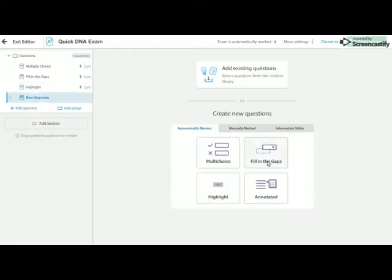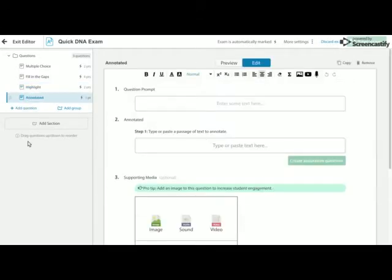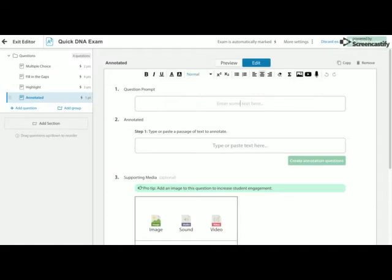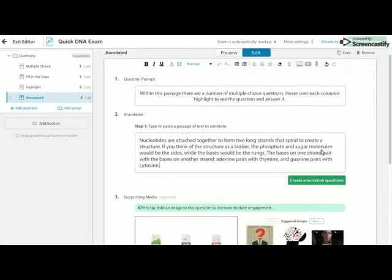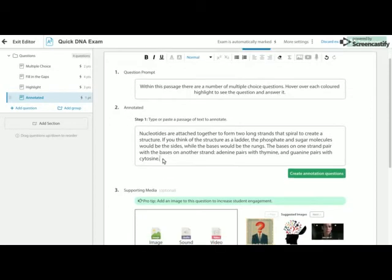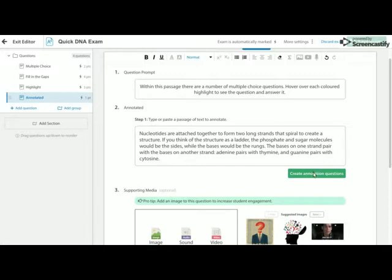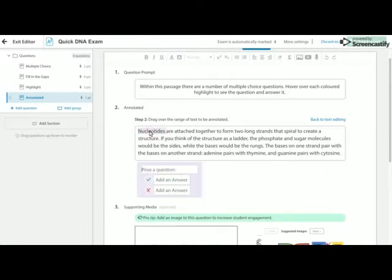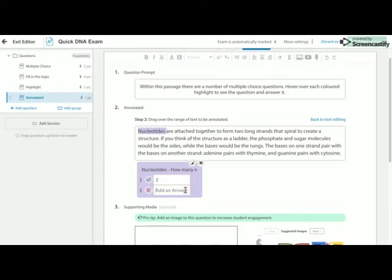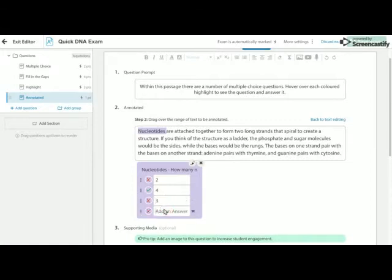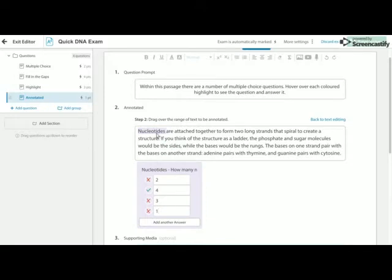The last of our automatically marked questions are our annotated questions. So what these allow you to do is turn a long piece of text into an activity for the students where they have to answer multiple questions within that text. So here we can see I've put a piece of text about nucleotides. So now what I'm going to do is select the word nucleotides. And I'm going to give the students a question about nucleotides. I can also make sure we can add more options as well.